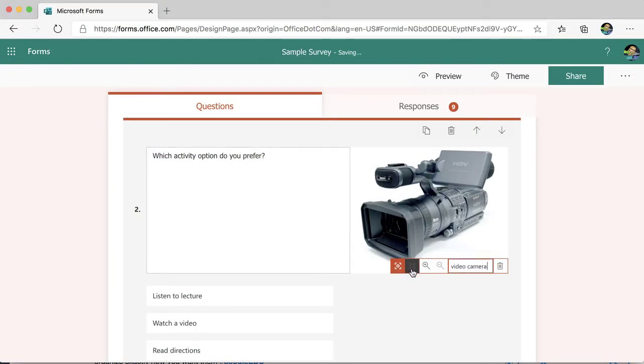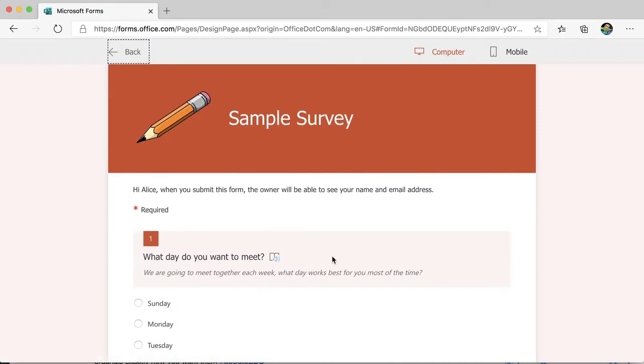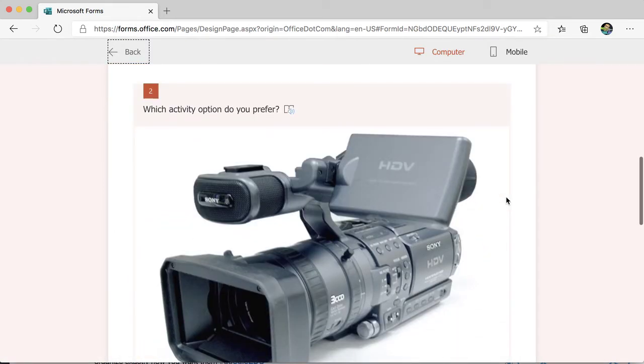And then I can click on this icon right here, and it's going to make it a large image instead of an image to the side. So let's go ahead and preview. And you can see that now the image is very large and underneath the question title instead of to the right.